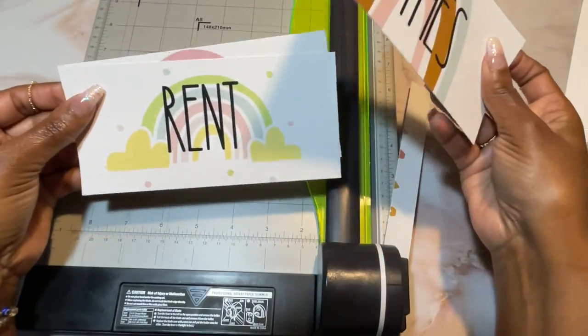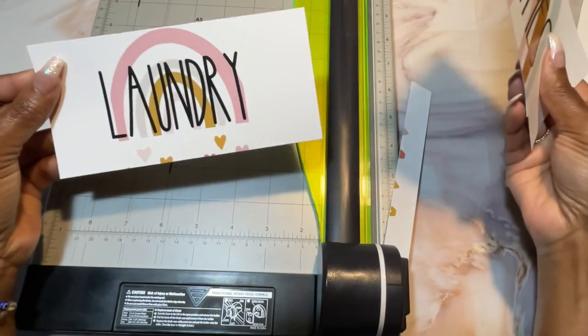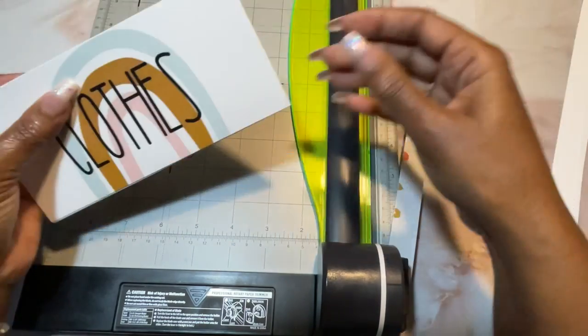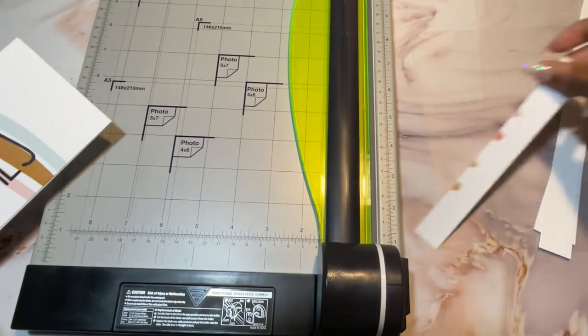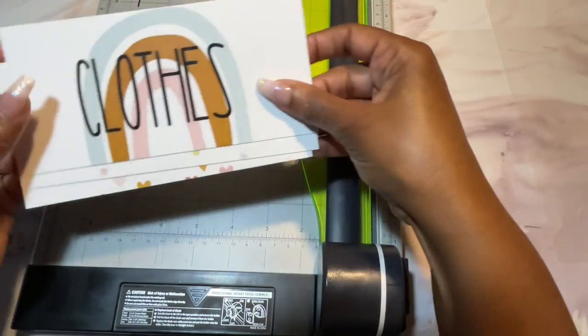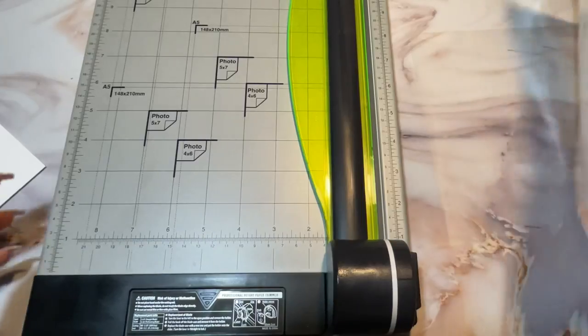All right. Now that I took this thin piece off the top of the page, let me make them three and a half inches wide. Or three and a quarter. Three and a quarter inches wide. That's the first one. There's clothes, rent, laundry, and the scraps I'm just going to move to the side.